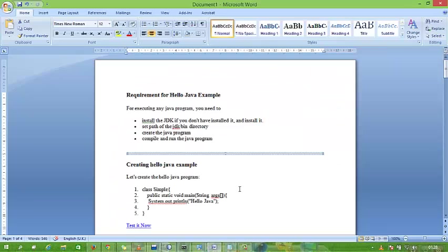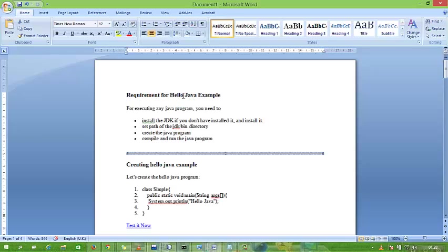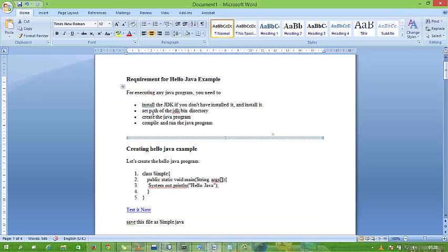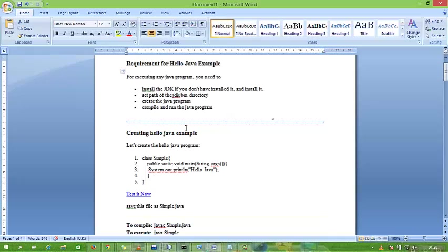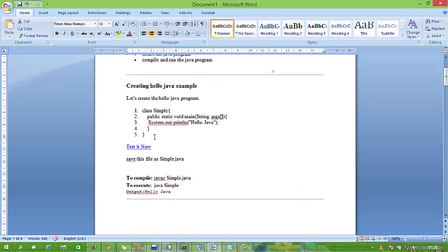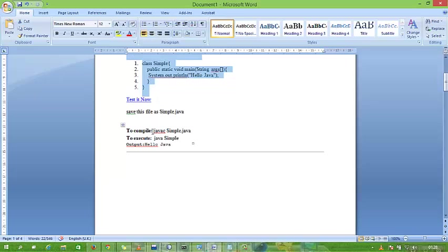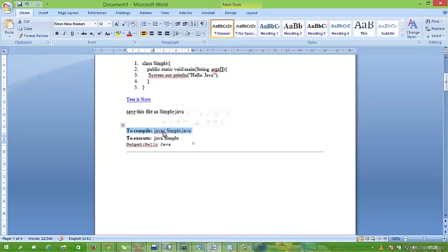Requirements for a hello Java program: assume that our message is hello. First, install the JDK and save the path. Then we simply take this program and to compile the code we use on command prompt javac, and to execute or run the code we use java and simply the program name.